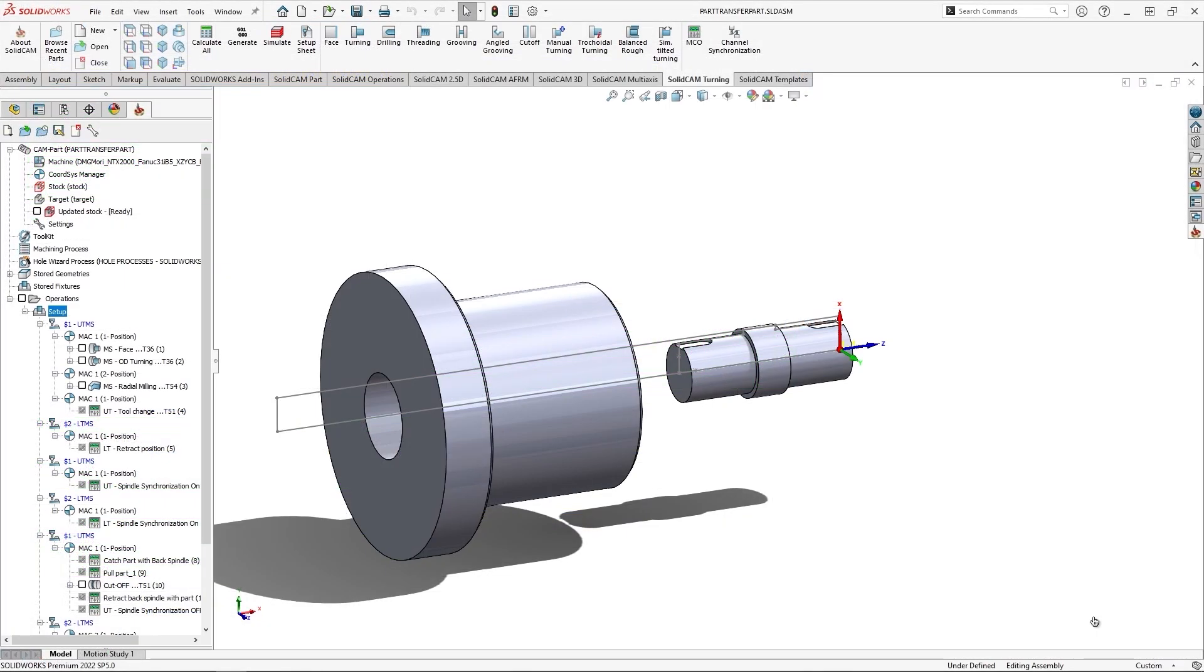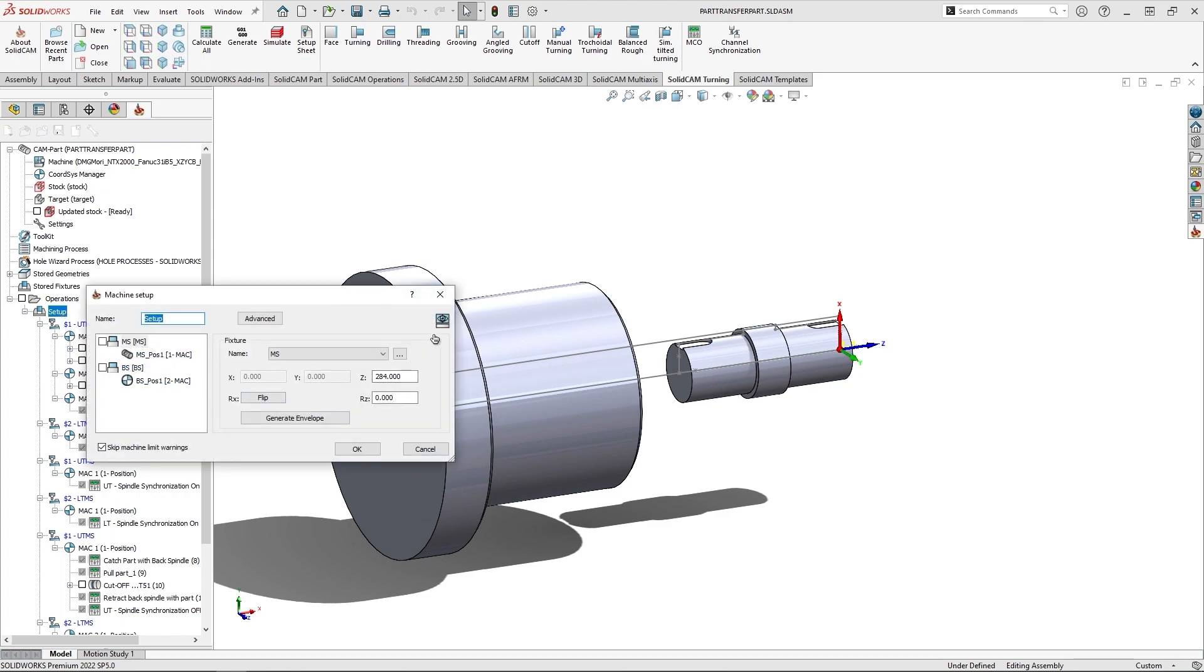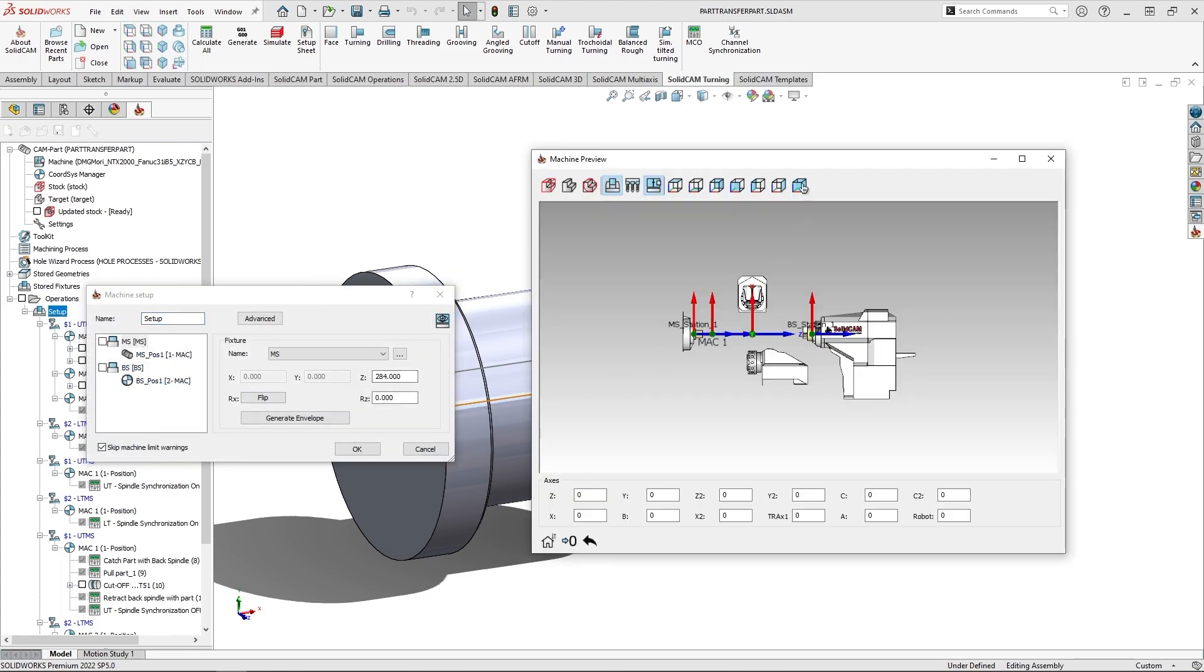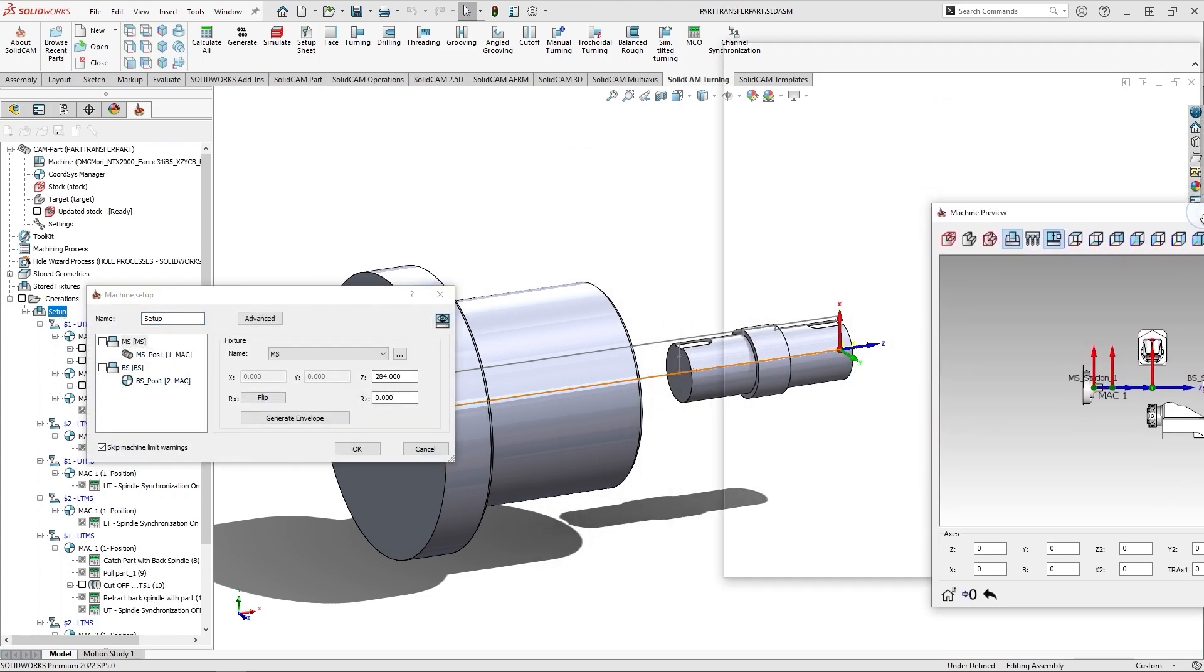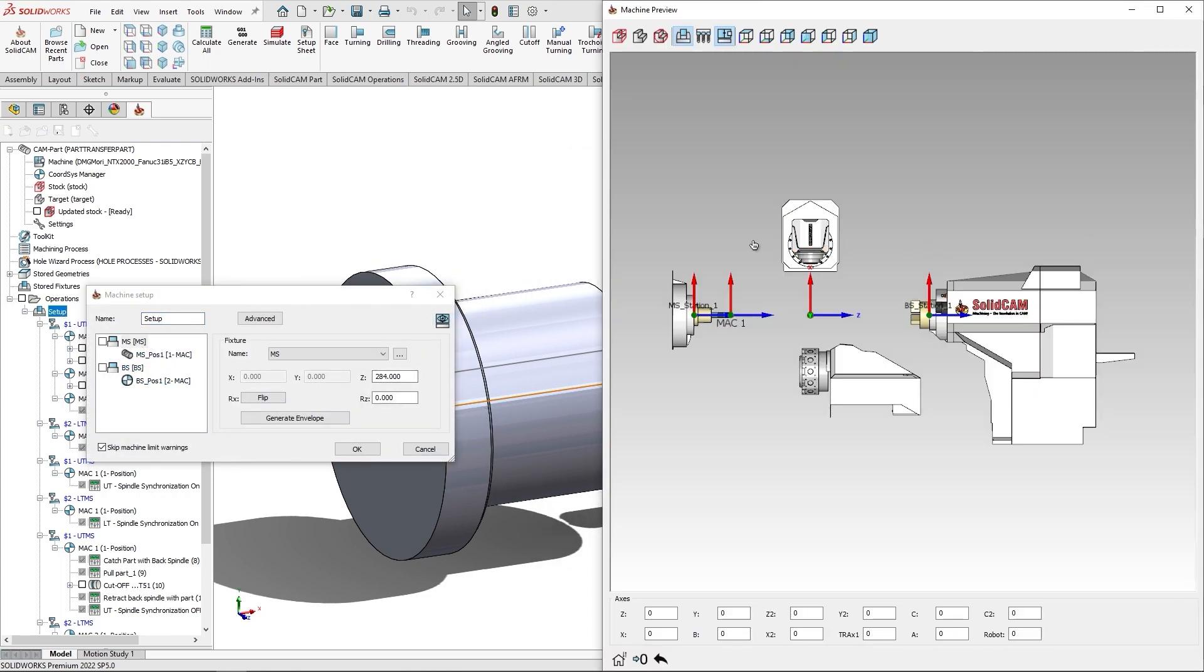And the last feature in this video is located inside the machine setup. So, in this example, I'm going to use another machine, and open machine preview.